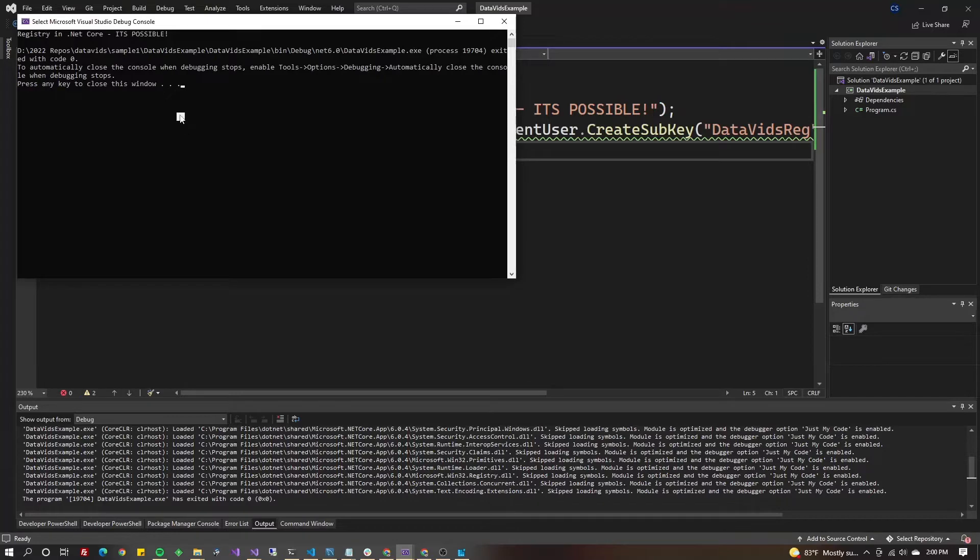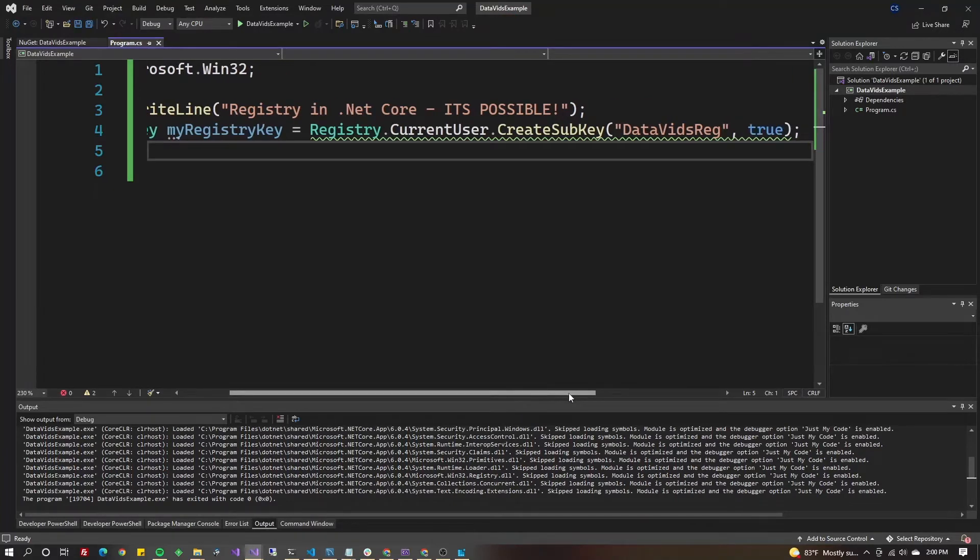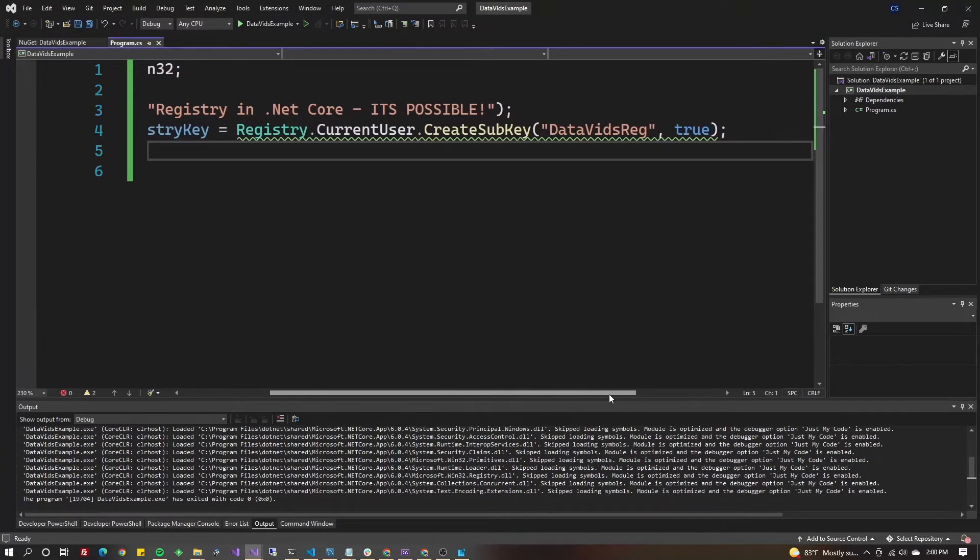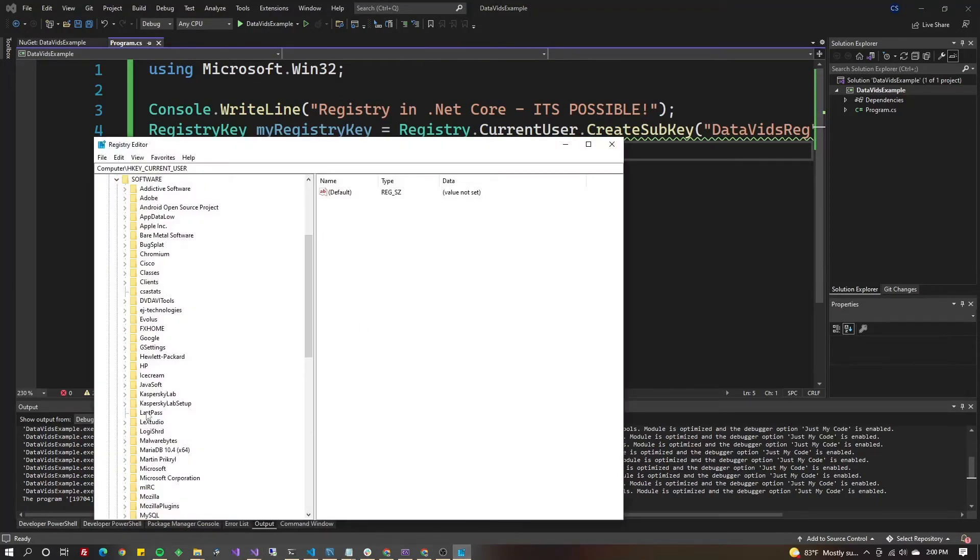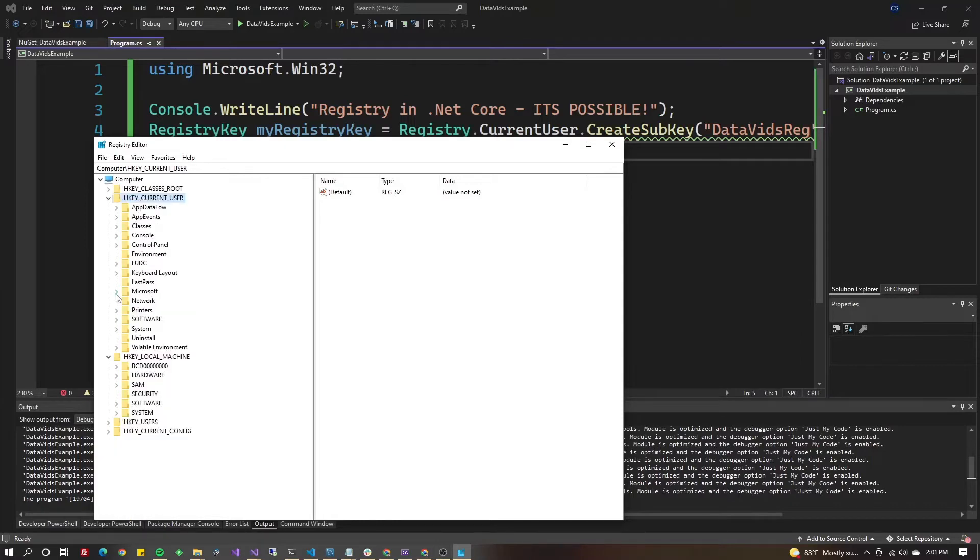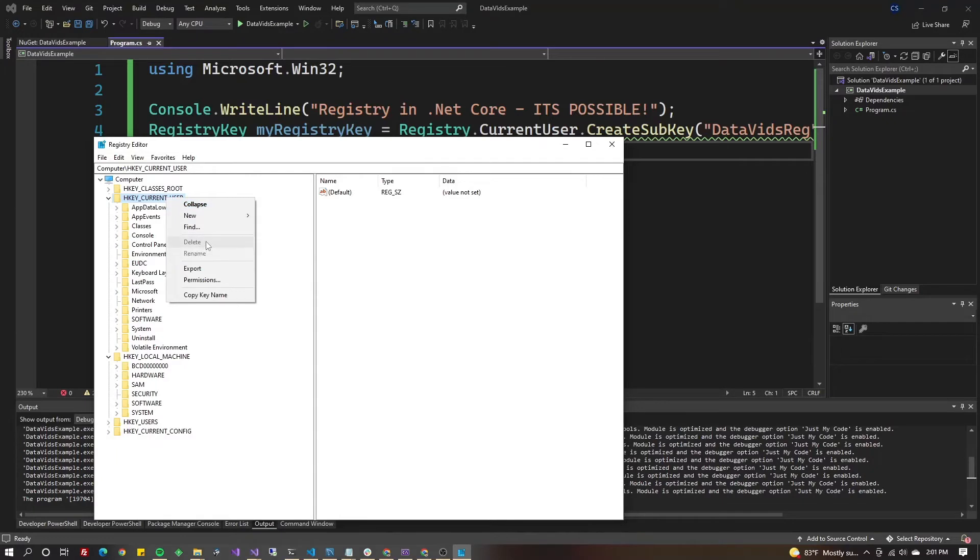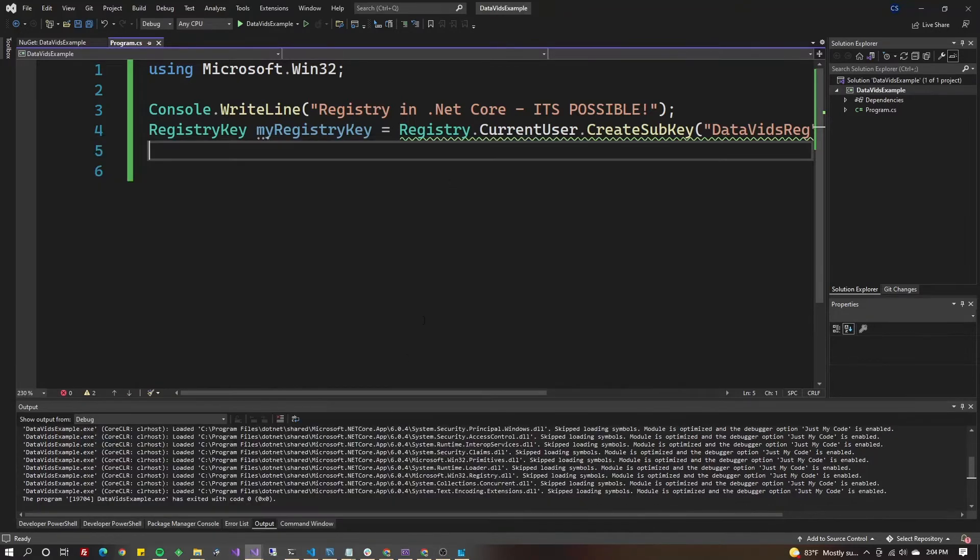We're going to look to see if we created the subkey in the hive called DataVidsReg. Let's go back to our registry. I put it directly under Current User, not under Software. Let's refresh by pressing F5, and there it is - DataVidsReg.